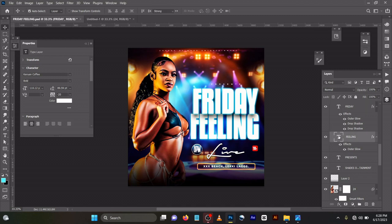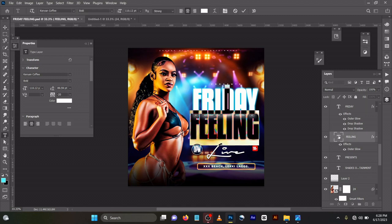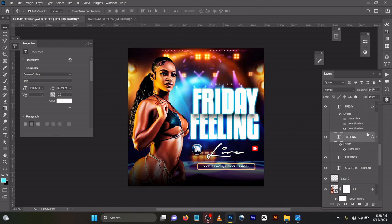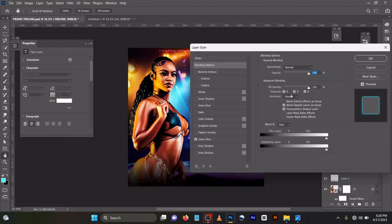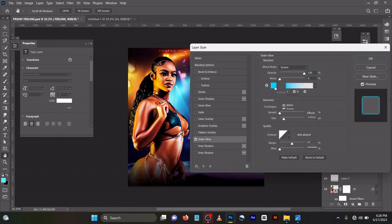I did the same font here too, Kenya Coffee. Let me show you my blending options. I used only outer glow here, the same as the first one, which is opacity 100, same color, same size.